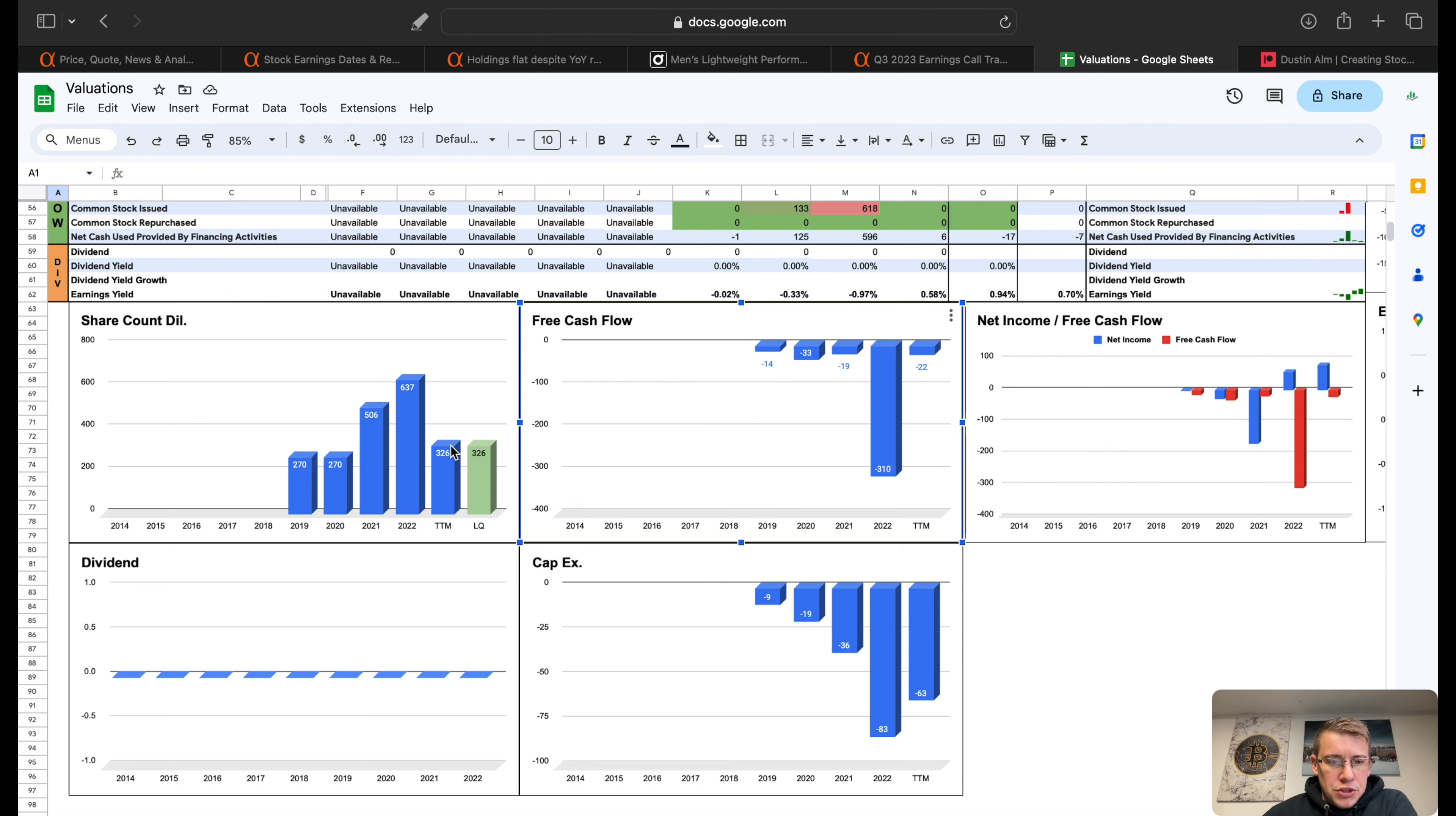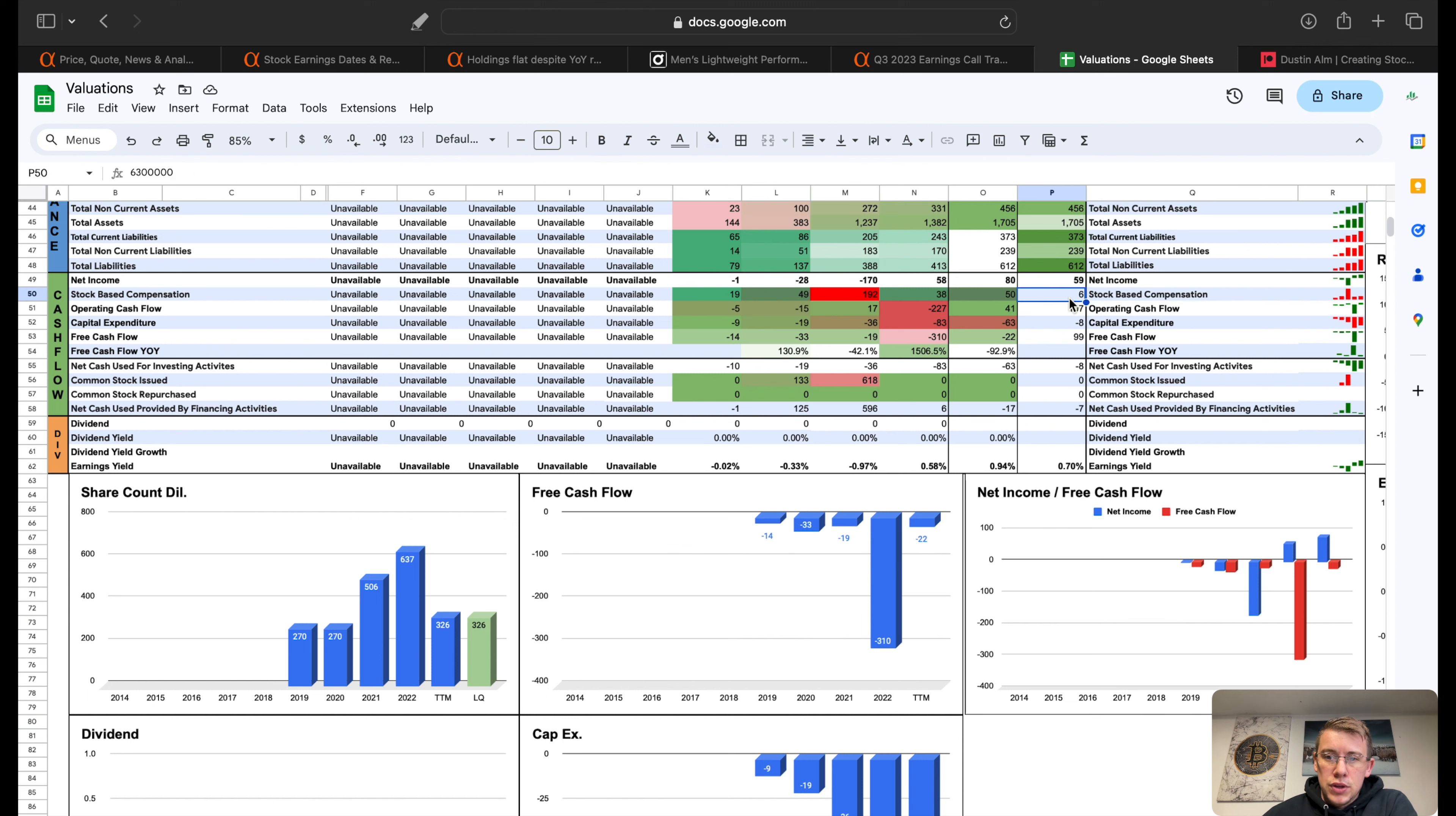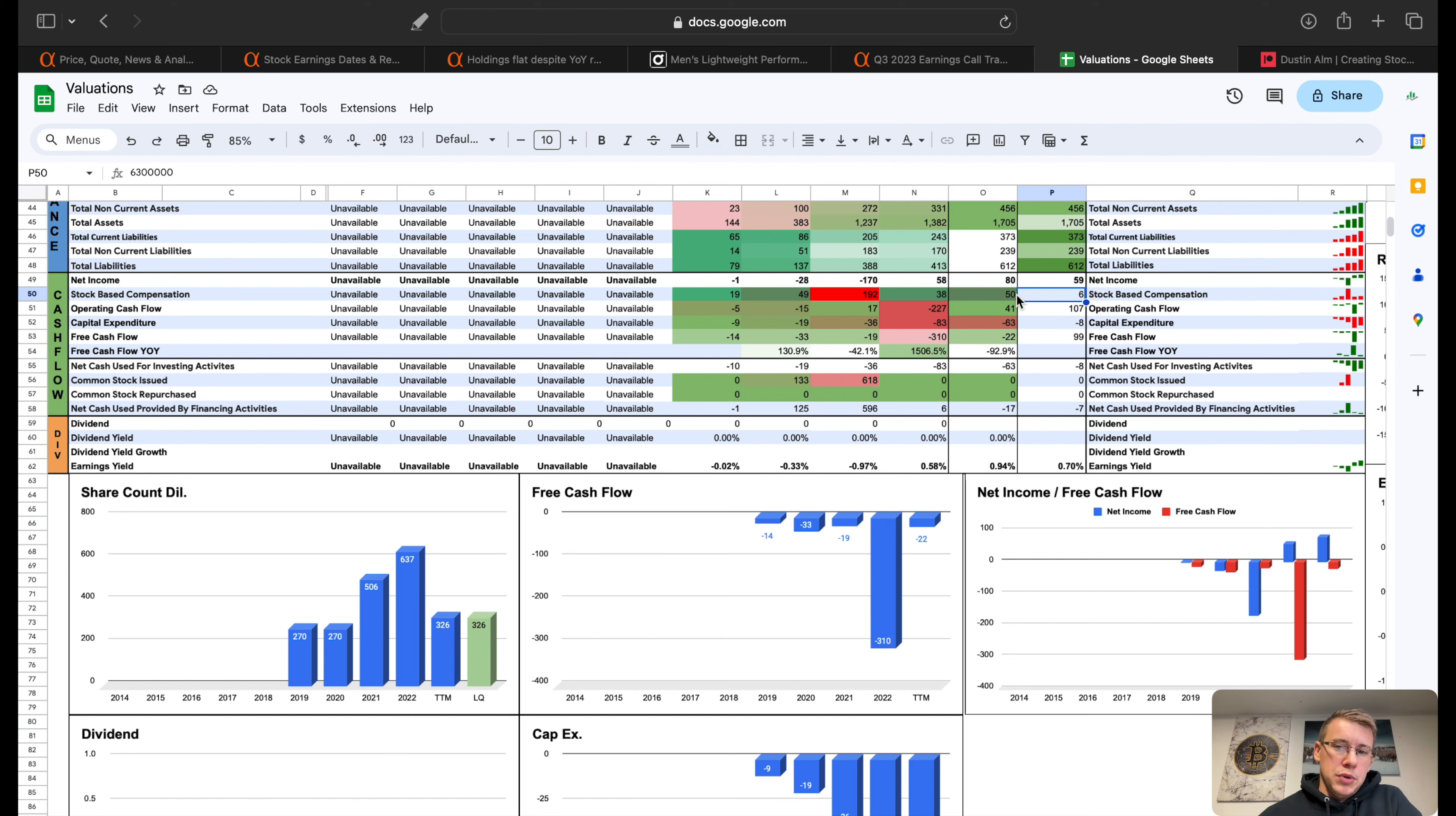Share count dilution, currently not getting diluted, very slightly diluted actually with stock-based compensation, but not a lot. Based on last quarter here we're looking like they're slowing down stock-based compensation quite a bit. That would be very good. Assuming that maintains about a 6 million dollar rate per quarter, that would leave us with about 24 million dollars, and that'd be half of what it was last year. So that'd be very good.